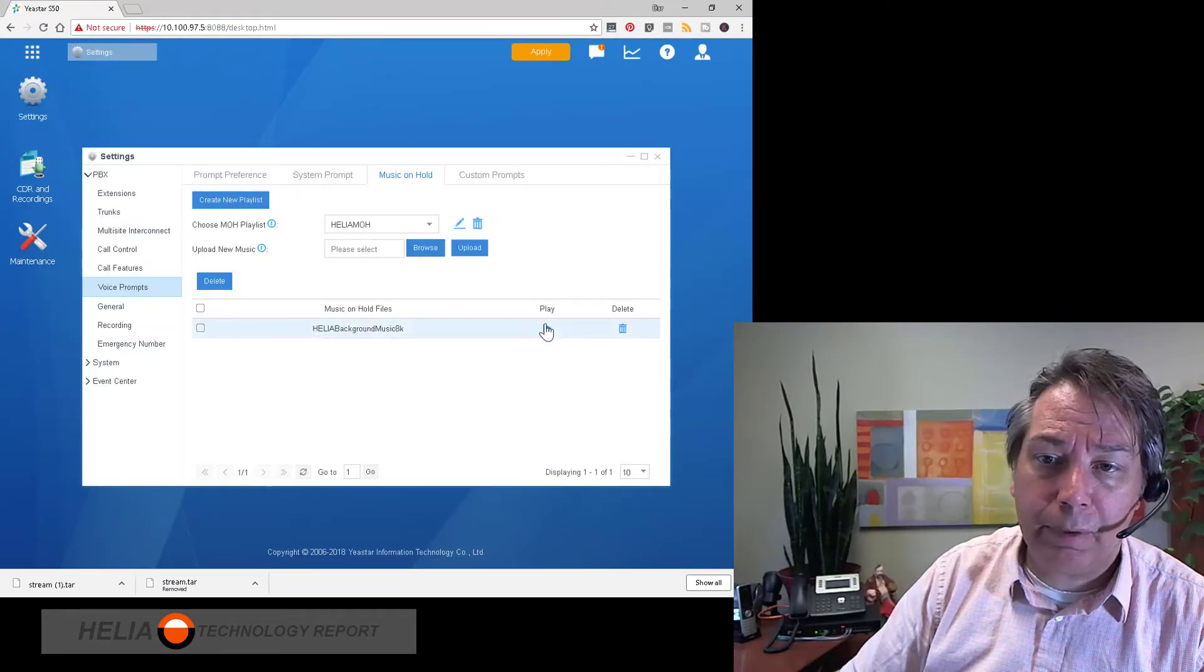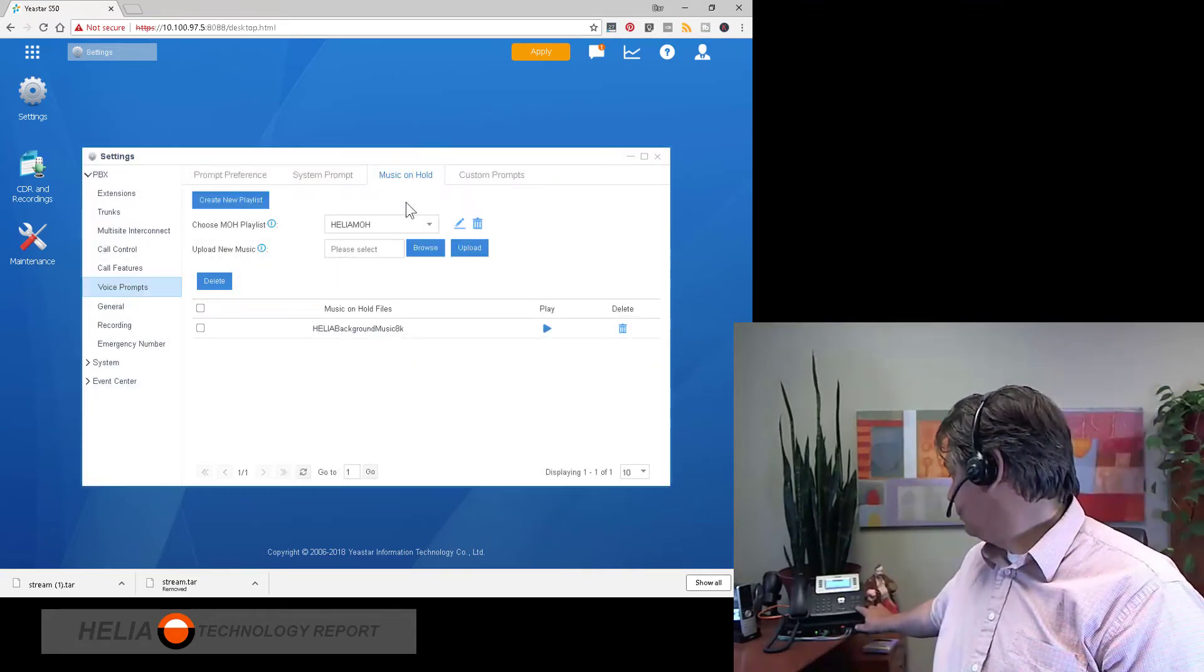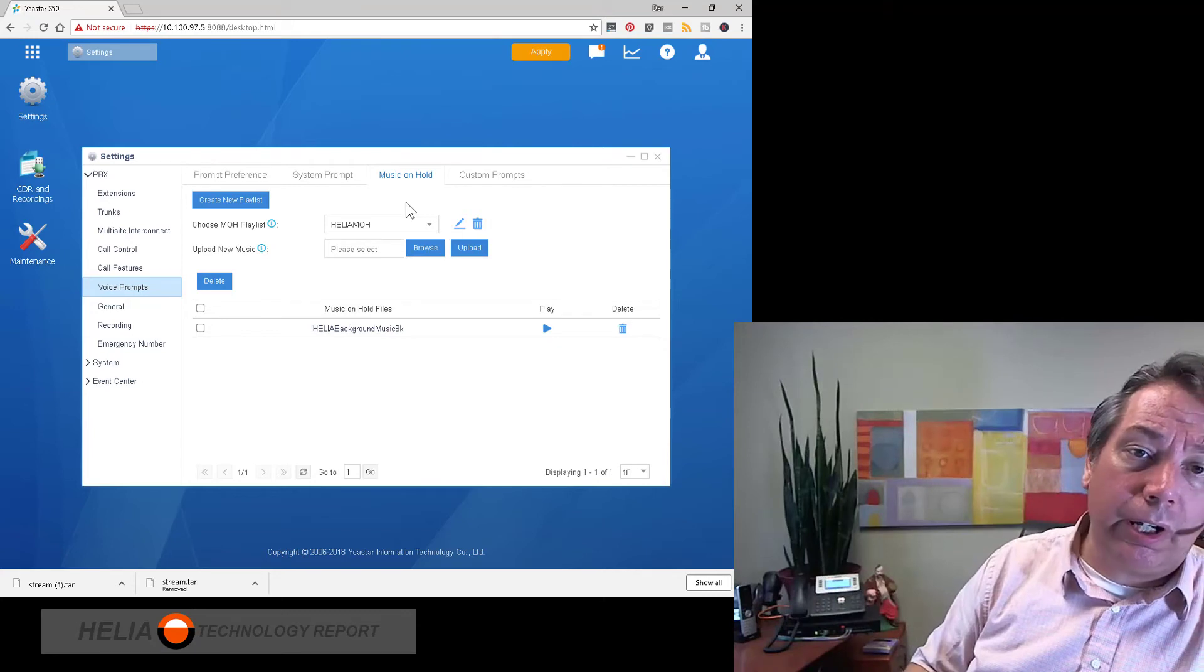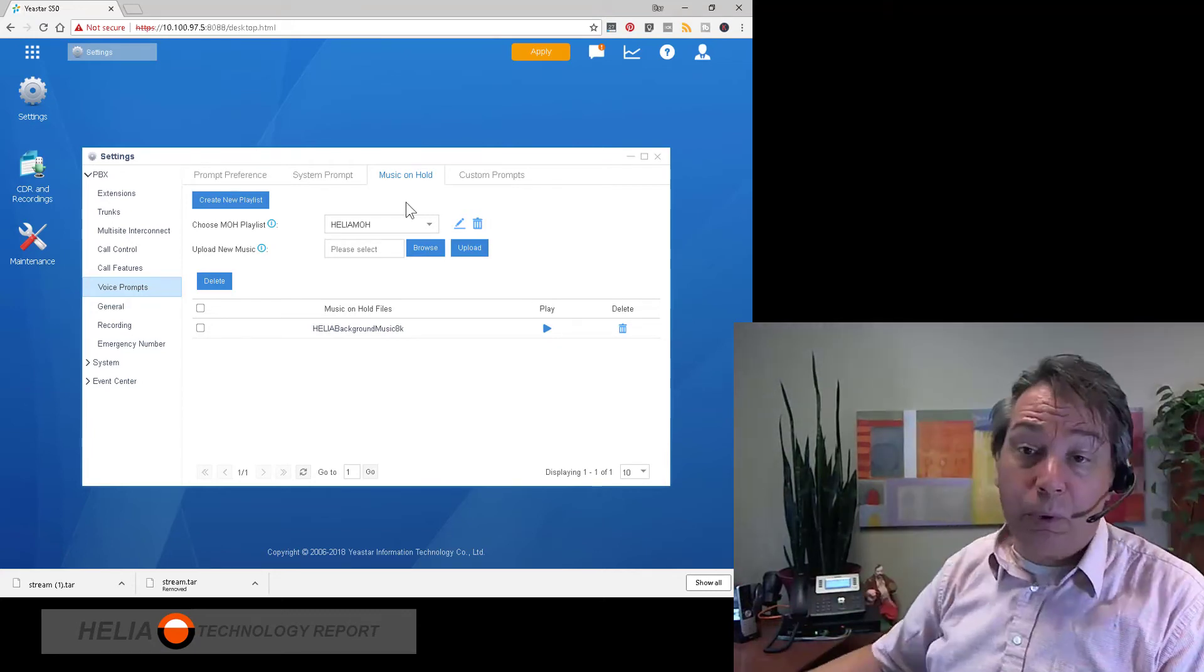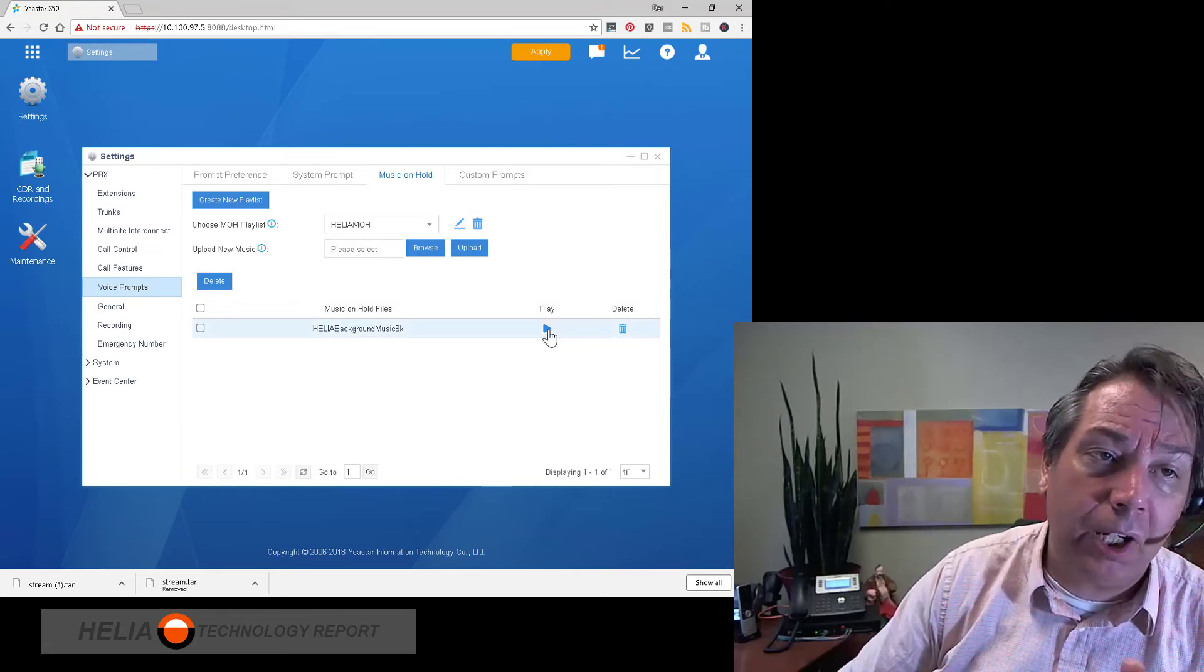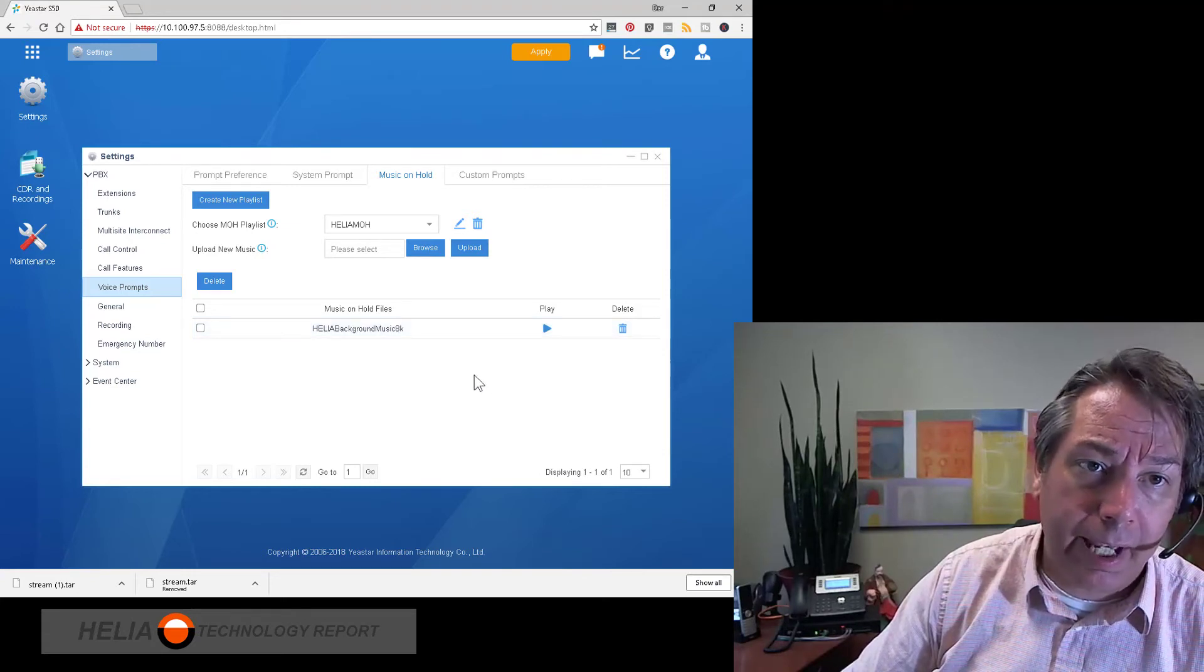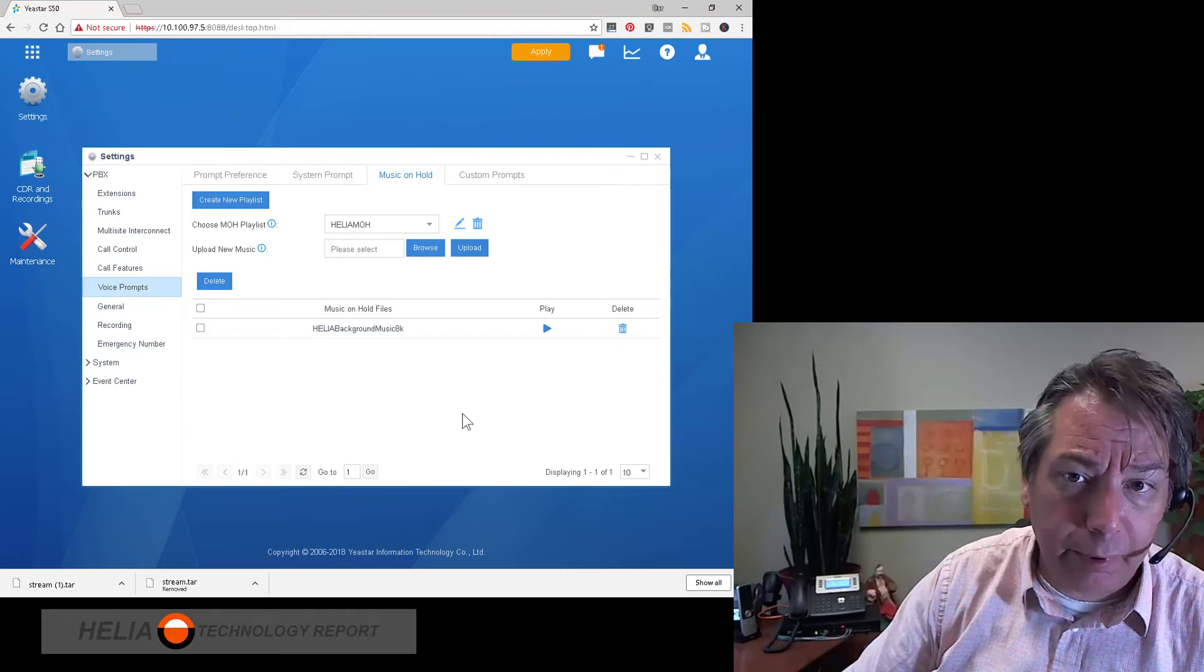And we have the play button again, so we're going to select that. And you can hear our hold music in the background now. So it's really important to test by pressing play because if you don't have the format right you're not going to hear anything. So definitely need to do that. Now once that's done we're ready to go.